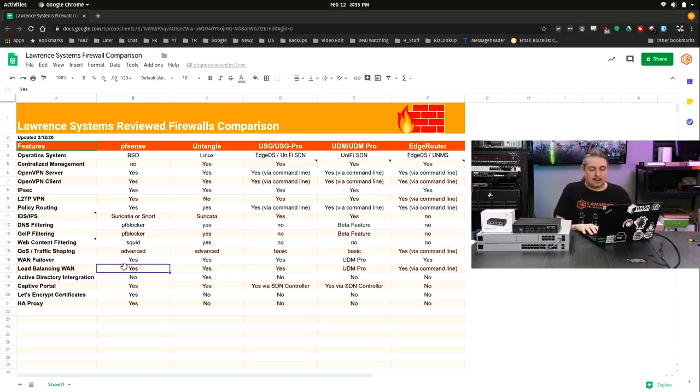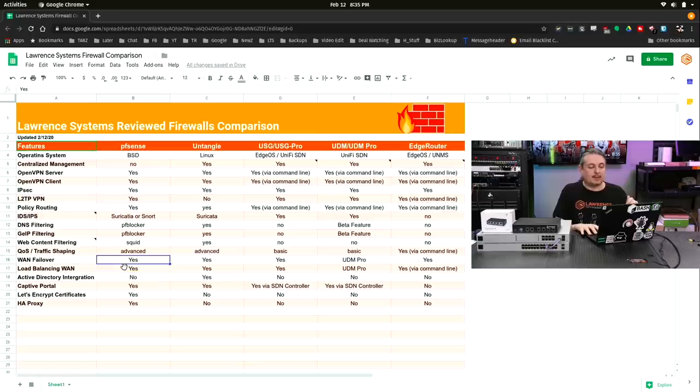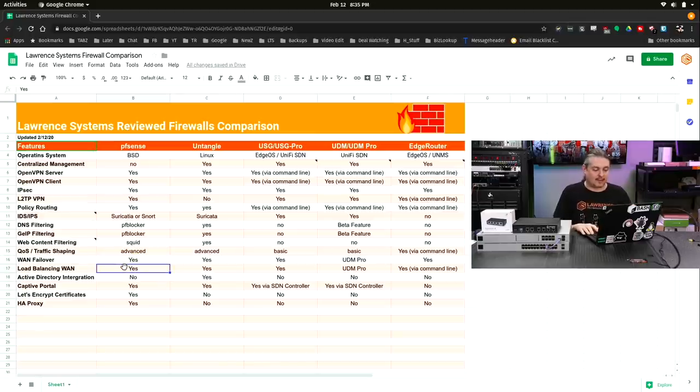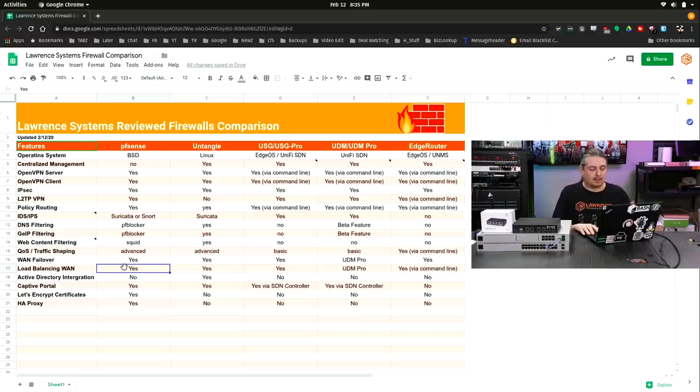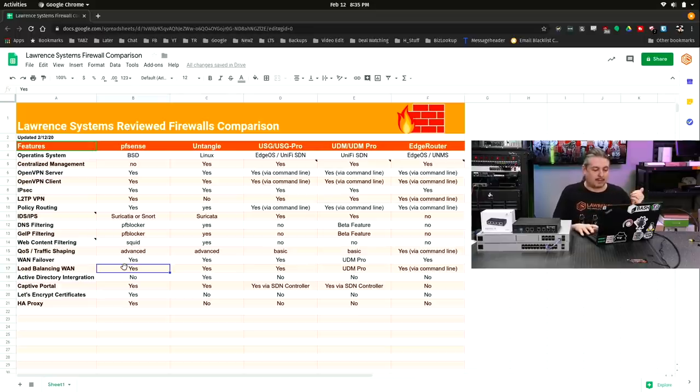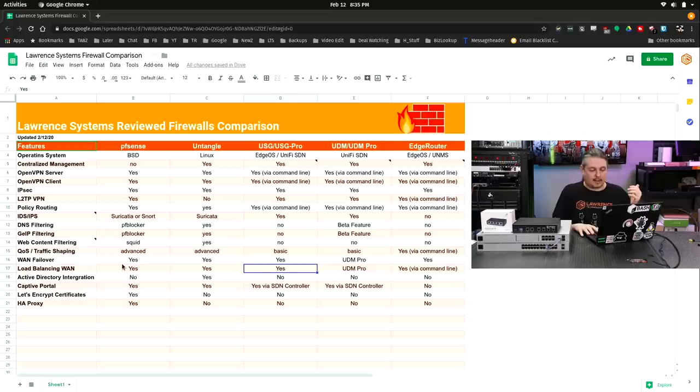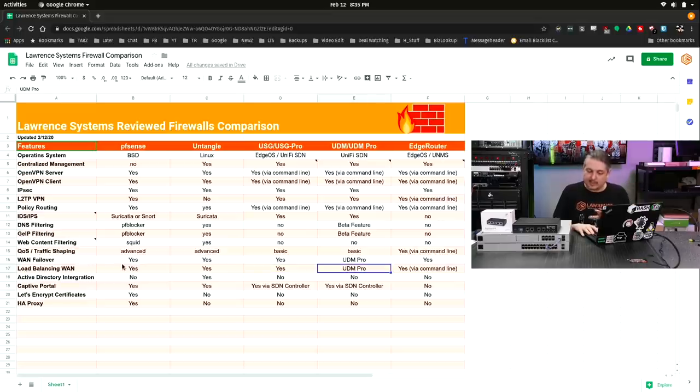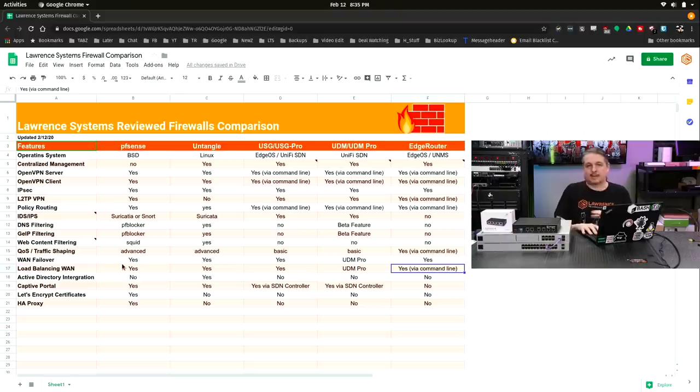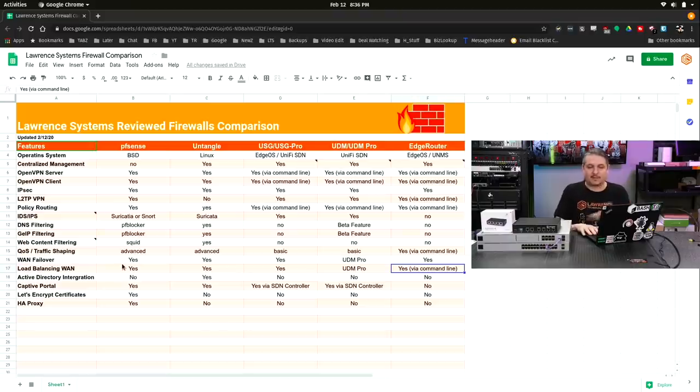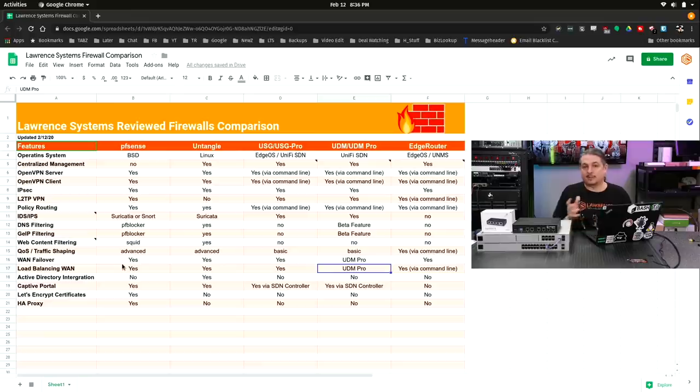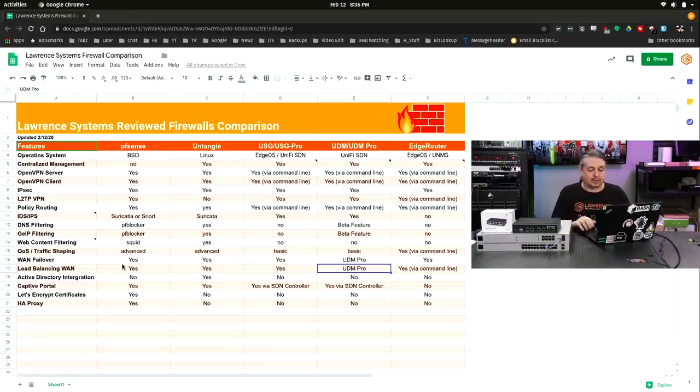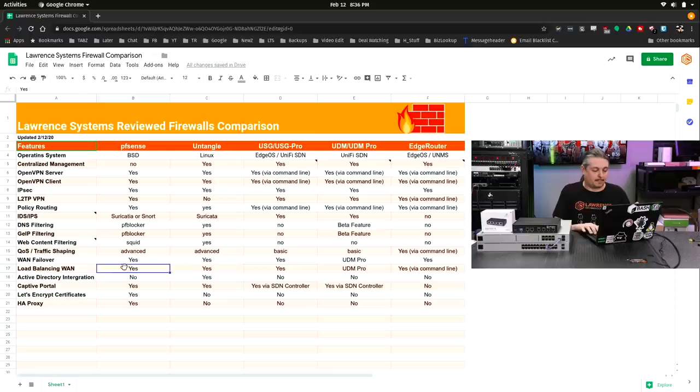Load balancing. That's a little bit different than failover where you want to share and do that. Once again, you've got a lot of advanced controls for how you may want to do that because you can tie it together with policy routing for load balancing on pfSense and Untangle. And the USG has it. The UDM Pro, I believe I've seen it in there. I did not test it yet. So this is pre-review of it. It's obviously a very new product, but it appears to be the same Unify USG software. So I believe the option should be there. Yes, via command line on the edge router.